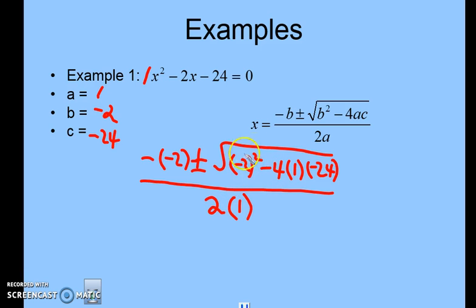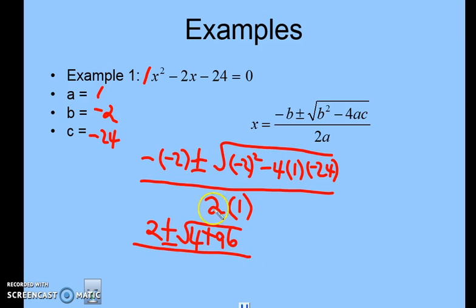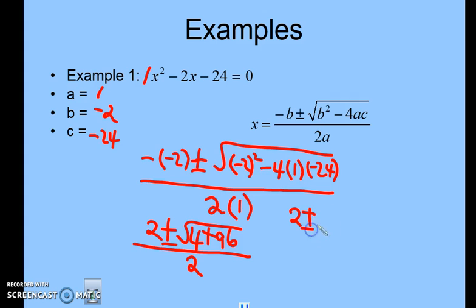Now solve. You can use your calculator for the part inside the radical. Negative 2 squared is 4, and 4 times 1 times negative 24 gives positive 96 (since we're subtracting negative 96). So inside the radical we have 4 plus 96, which is 100. Negative negative 2 becomes positive 2, plus or minus, divided by 2 times 1, which is 2.